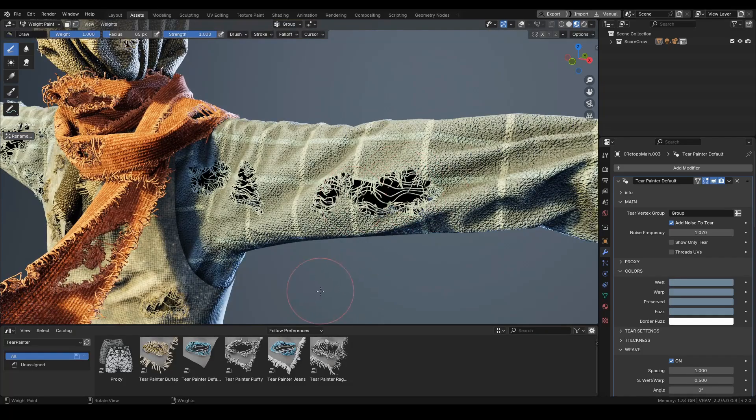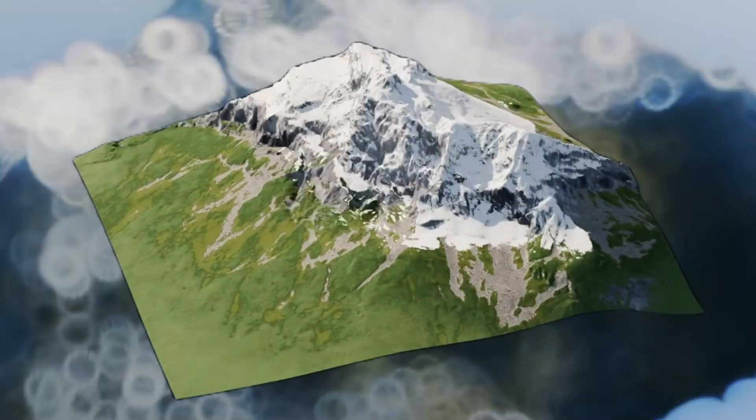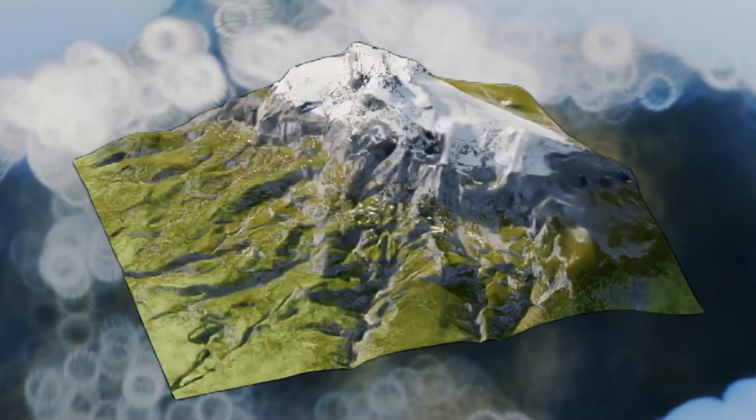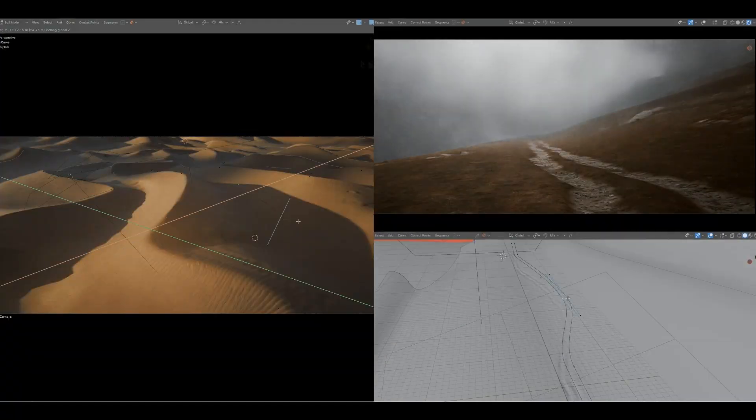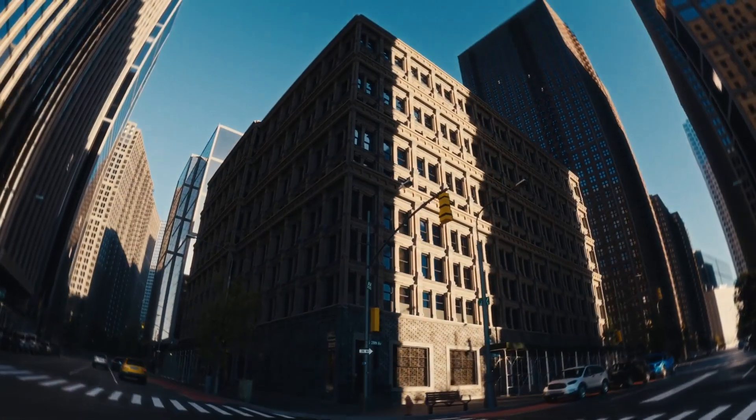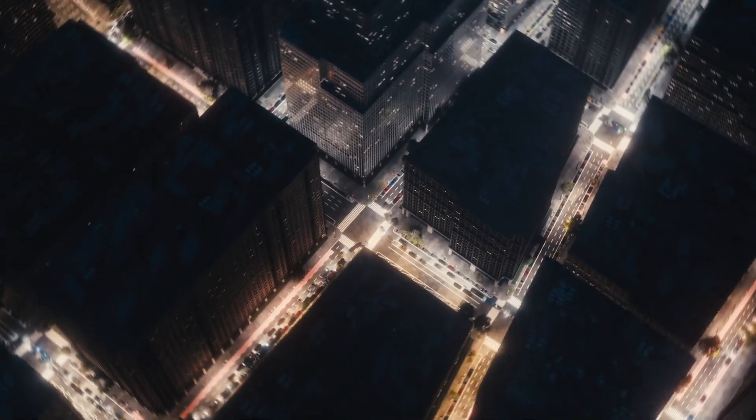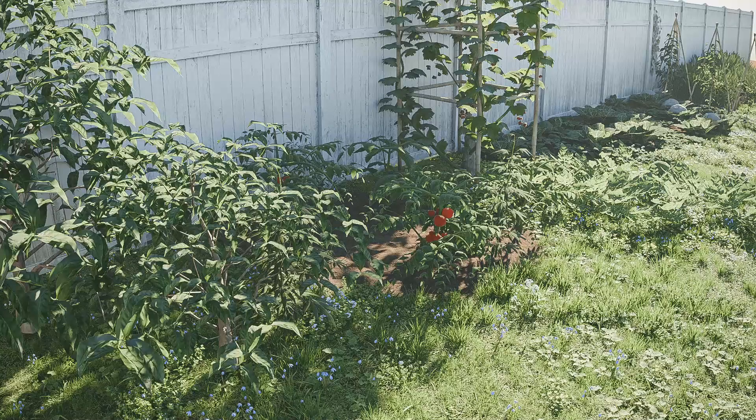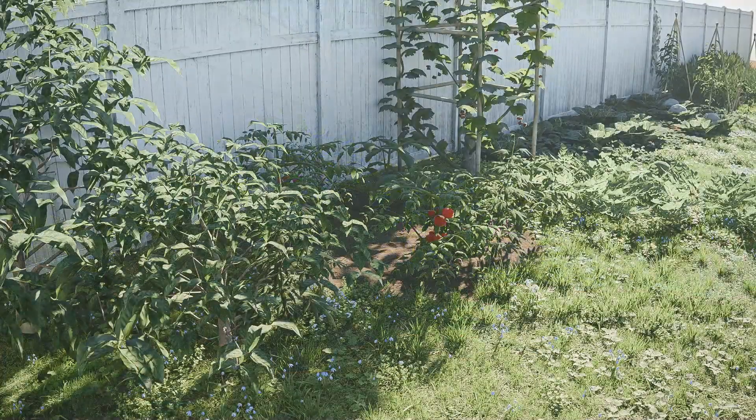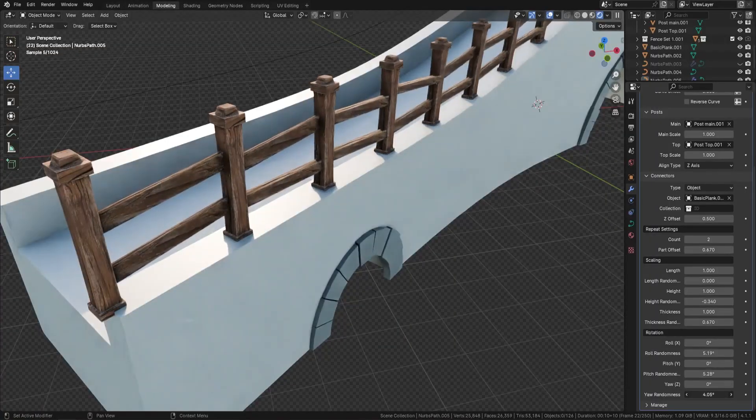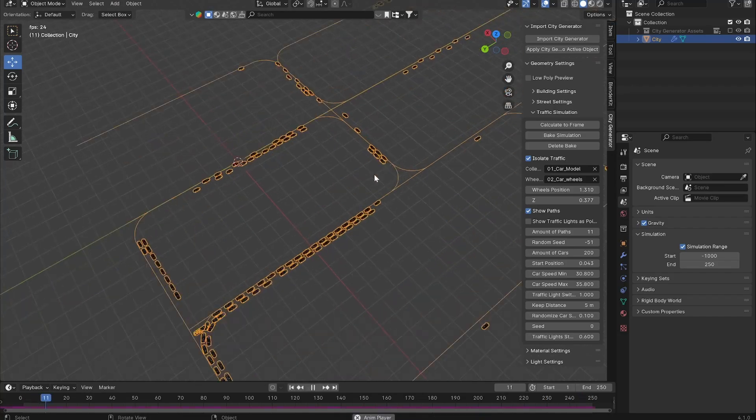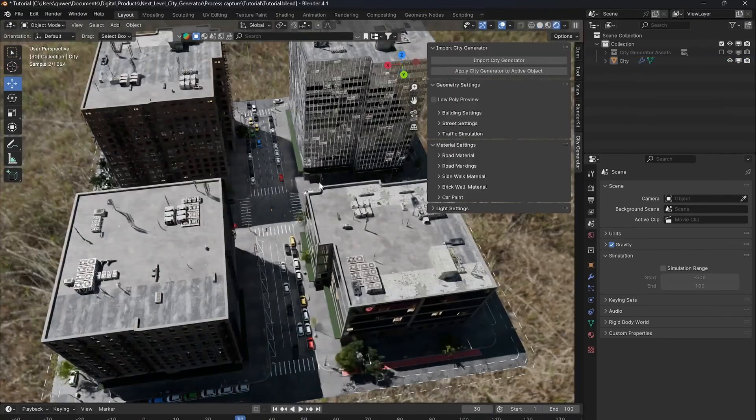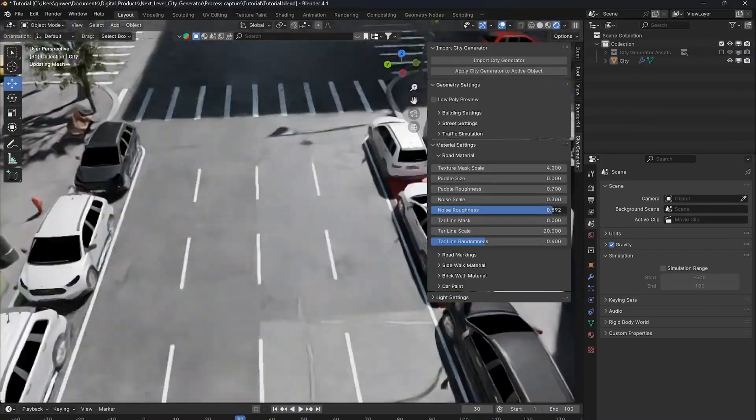In today's video, we're going to take a look at some Blender Geometry Node Generators and Procedural Generators that might help you with your projects. From urban city generators and terrain sculpting tools to populating your scenes with plants and veggies and creating fences, including other stuff that you will find useful. So without further ado, let's get right into it.